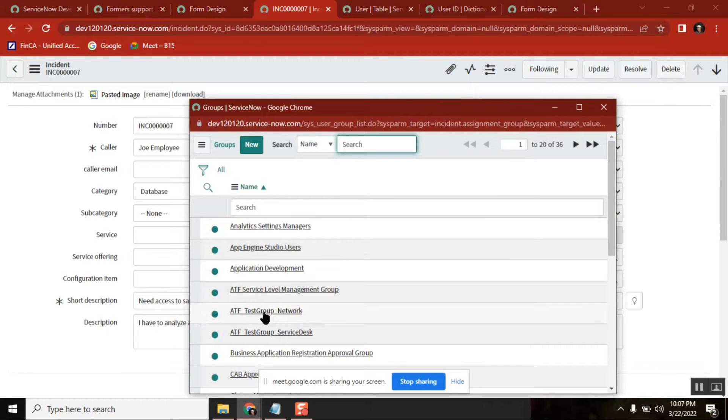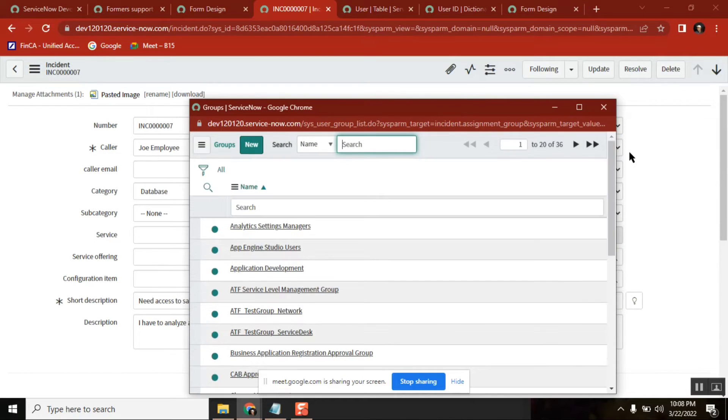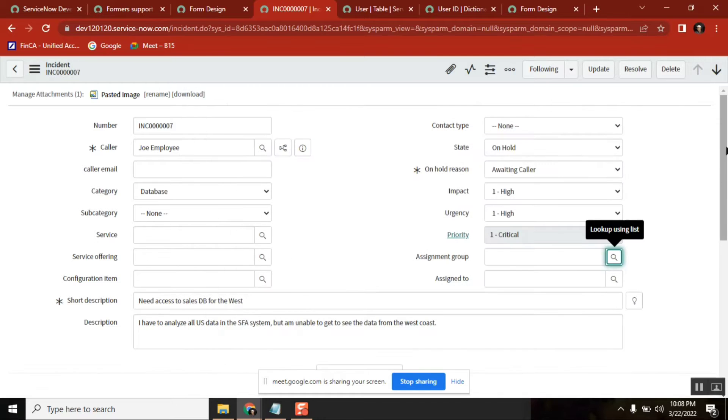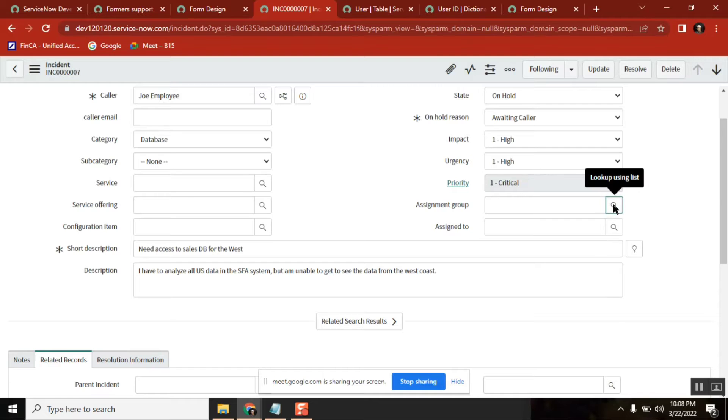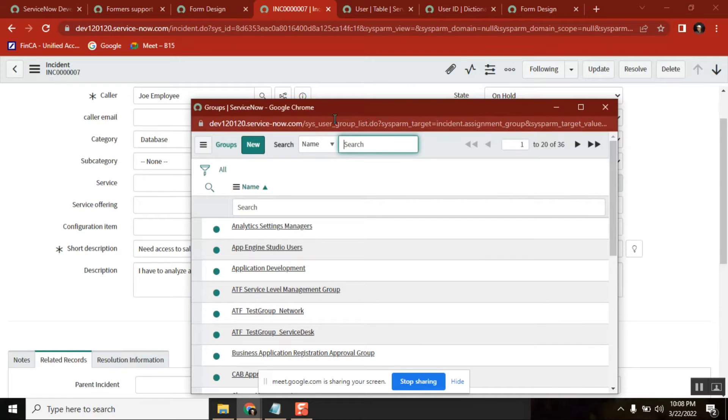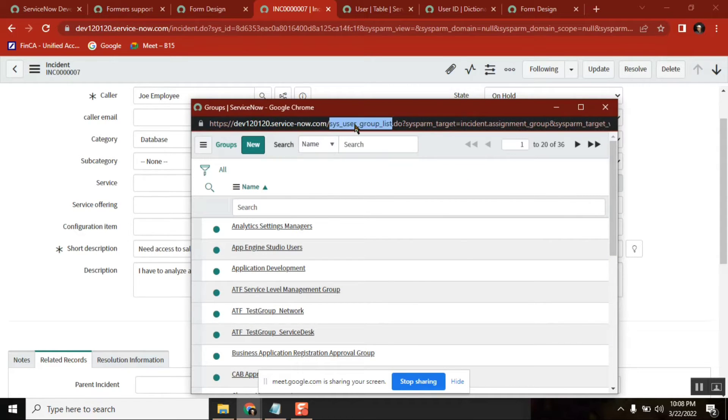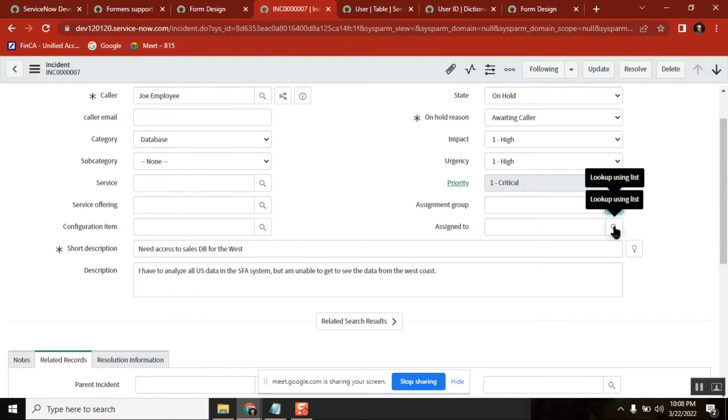In the incident table, you have assignment group, which is a group reference - that means you can see all the groups. Second, you have assigned to, which is a user reference where you can see all the users.